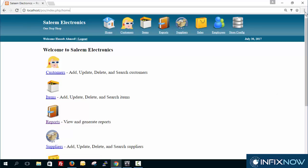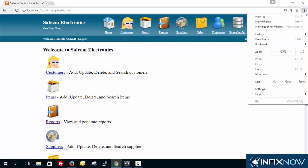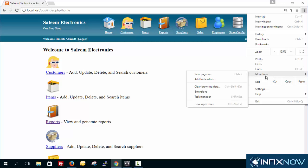You just have to go over here in the options. There are more tools and you can just say add to desktop.